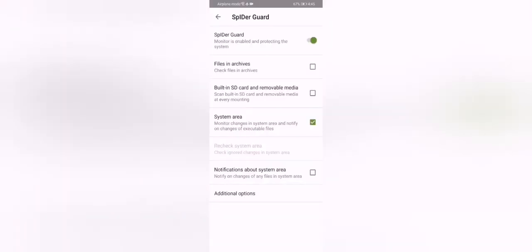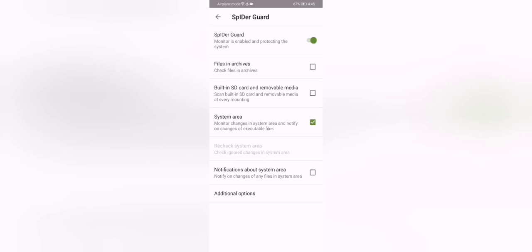So the Spider Guard. That is the real-time protection. Similar to the real-time protection of Windows Defender. Also in archives. It will check the files in archives. The built-in SD card removable media. It scans SD cards and USB drives that you plug into the device.